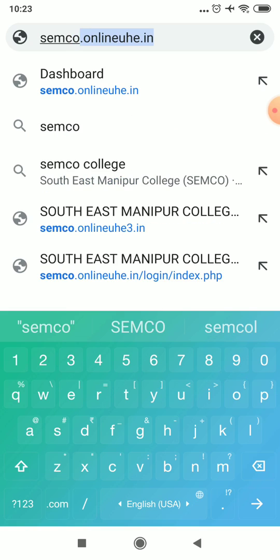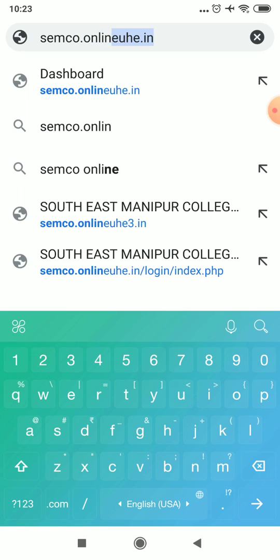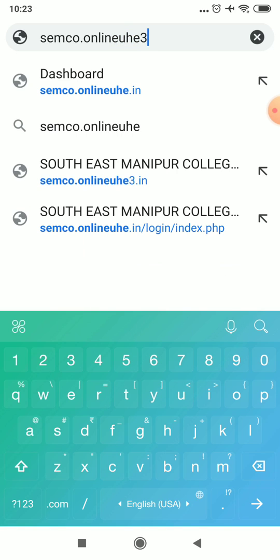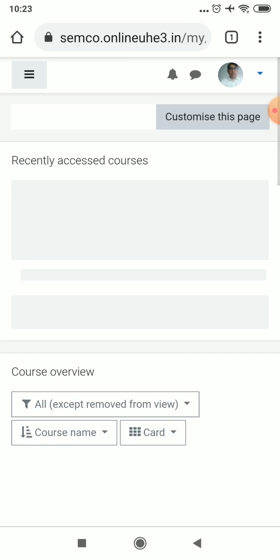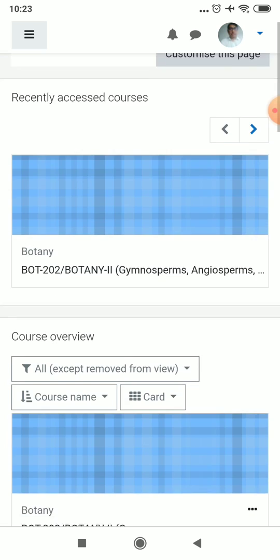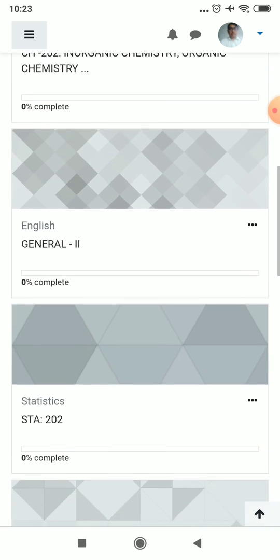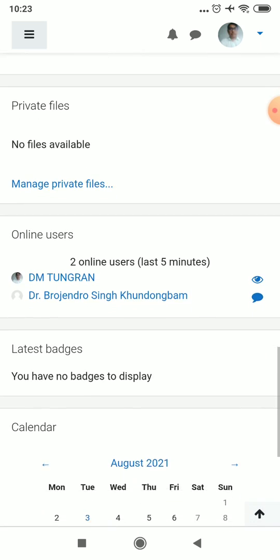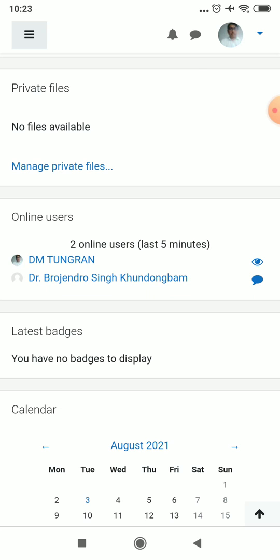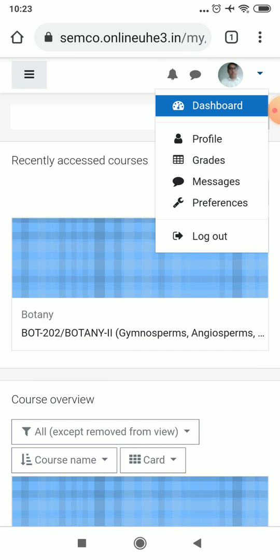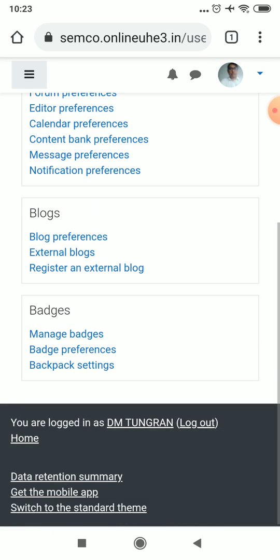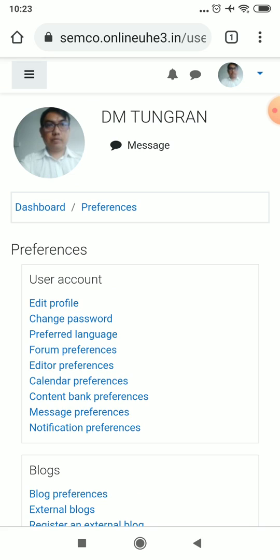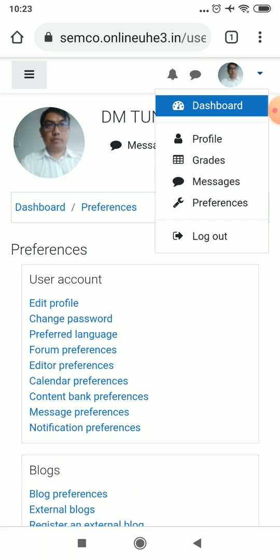If you still want to access more through the browser, you can go to semco.onlineuac3.in. Here we are already logged in. You can check all the content, change the content, see who is online, check preferences, and change your photo and everything like that — all of this can be done from the website as well.